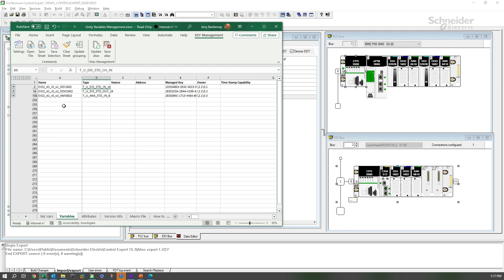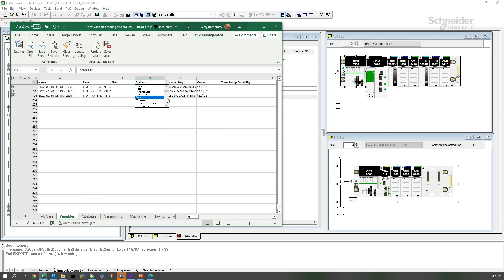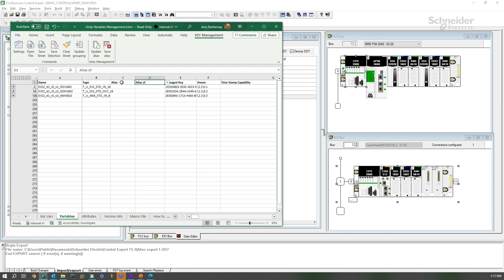These are the three structured variables for the three modules that I exported. What we need to work with with aliases is the name, the type, alias, and alias of. We don't have alias and alias of. I don't need nature and address for our purposes here. So I'm going to repurpose those with the pull-down to alias and alias of, so that we now have those columns.